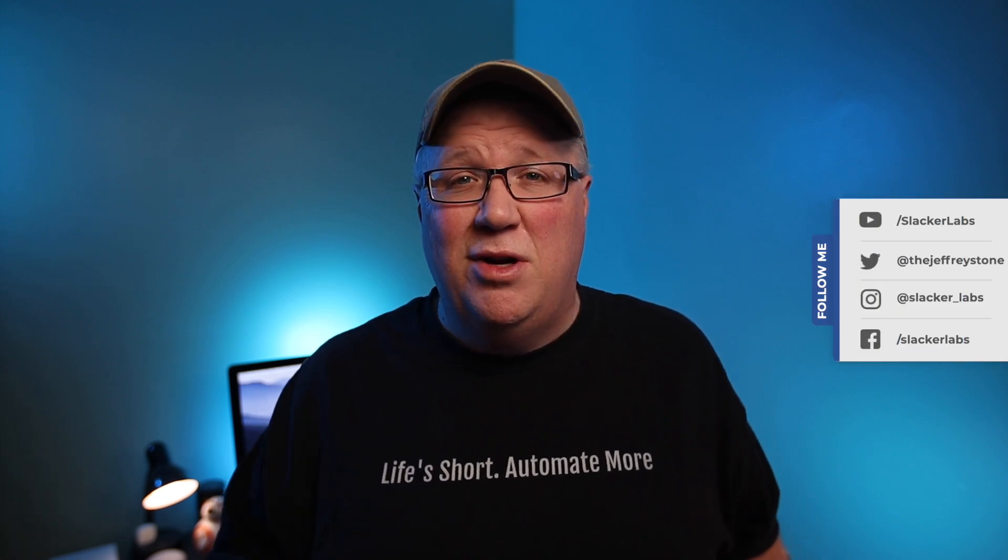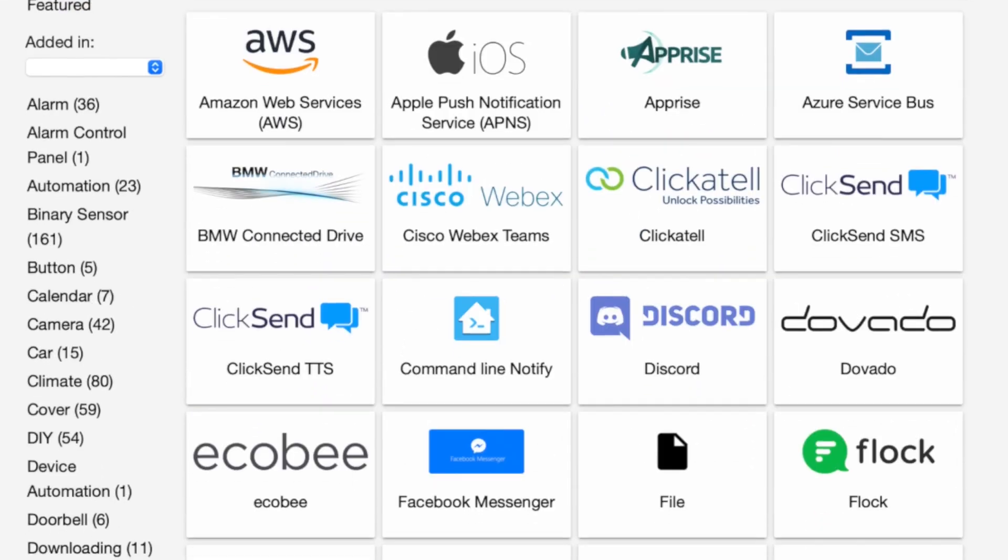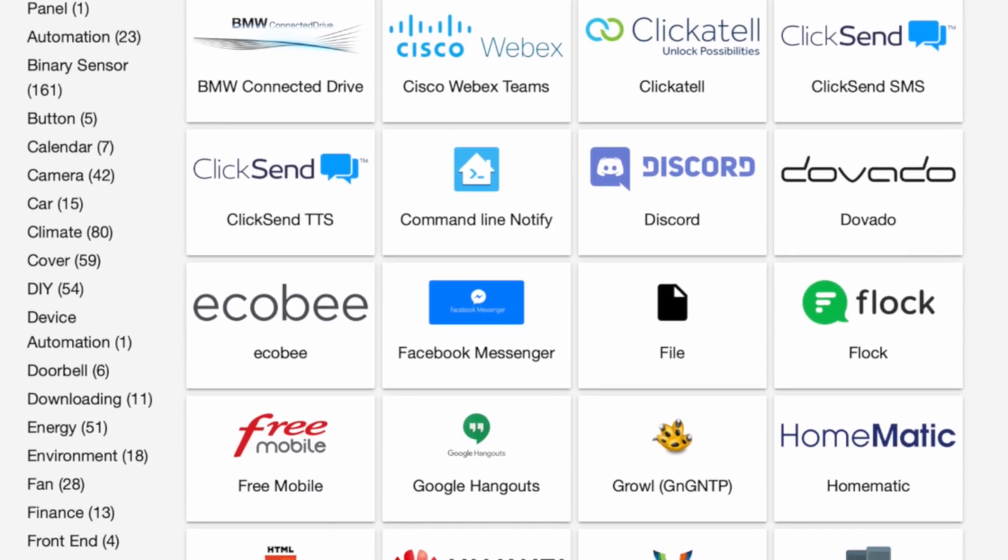Welcome back to Slacker Labs. My name is Jeff. I've spent a lot of my recent videos talking about voice or text-to-speech notifications. But there are times when a text-based one comes in handy. With Home Assistant, you have lots of options in this area.